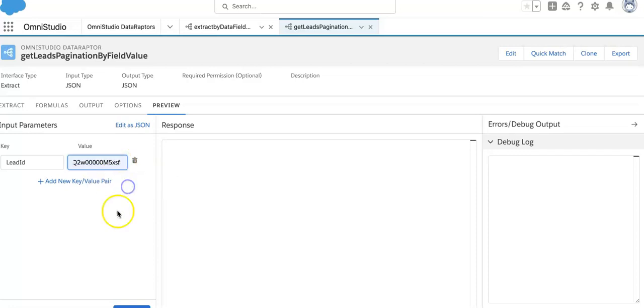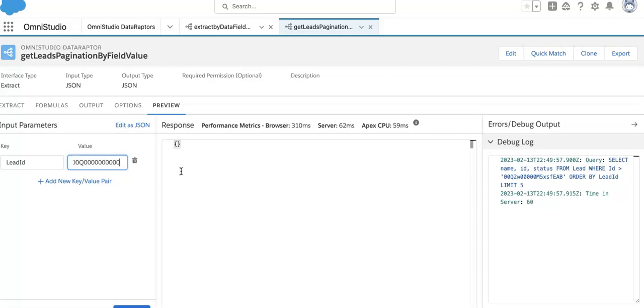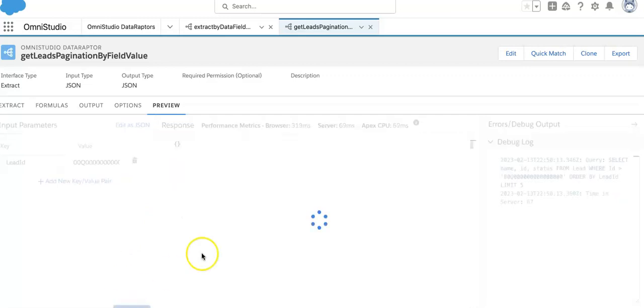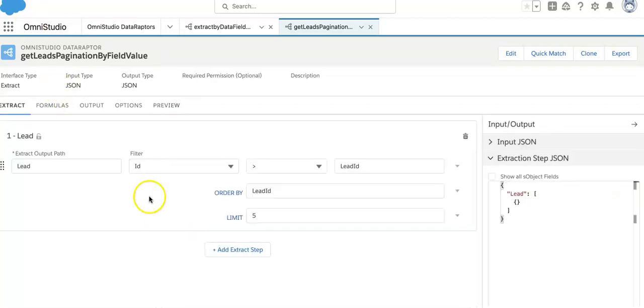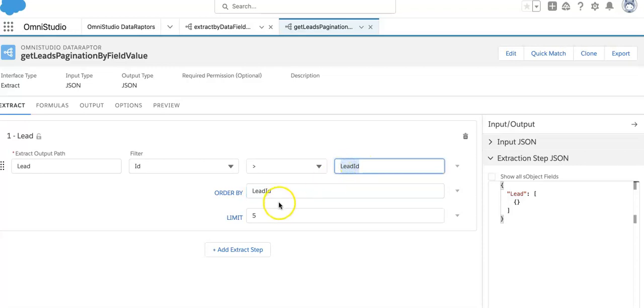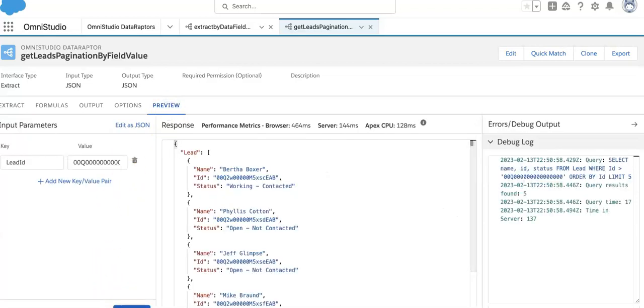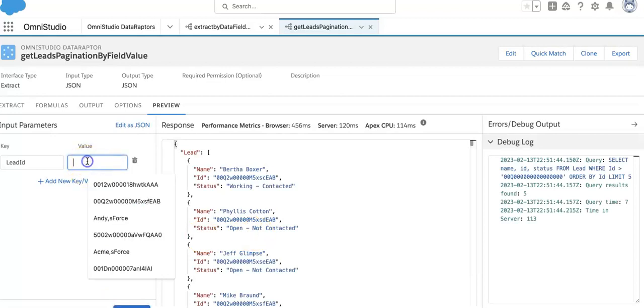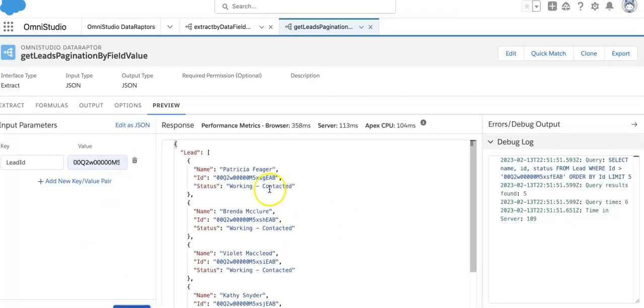That is my one lead record so I'll execute from here. Nothing is coming. Okay, I did a mistake here. Order by should be on the field name ID, not lead ID. I should put it as ID from here input and will execute it here.